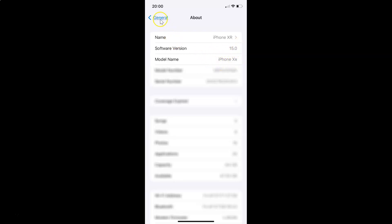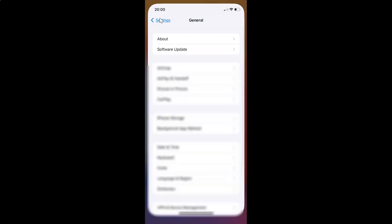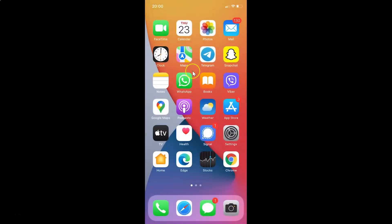Let me go back and close the Settings app. I will show you two methods by which you can move the address bar back to the top of the screen in Safari browser. Let me show you via the first method.